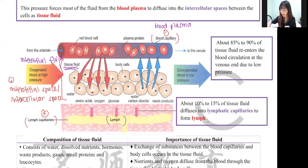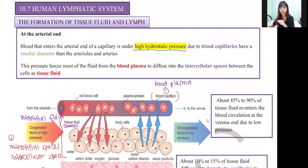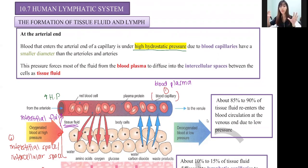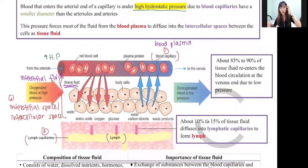At the arterial end, the smaller lumen creates higher pressure, which causes most of the blood plasma to diffuse into the interstitial space or intercellular space. Most — not all — of the fluid diffuses out. This pressure forces the fluid into the space between cells.